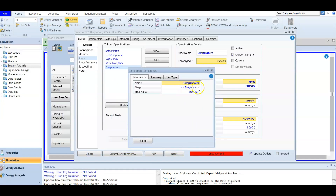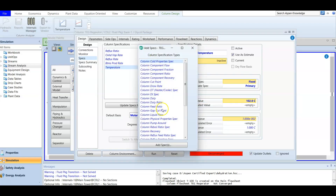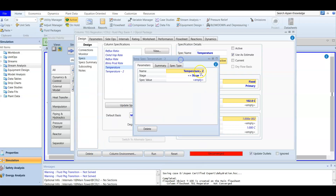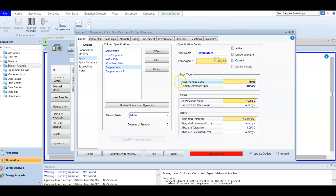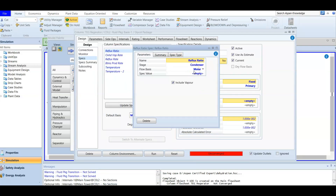For the first spec, the stage is the condenser, and we set the condenser temperature to 102°C. The second spec is also a column temperature, but for the reboiler stage — we set the reboiler temperature to 205°C. The third spec is the reflux ratio. Since we have full reflux, the reflux ratio is set to a large value representing total reflux, effectively equal to one in this context.